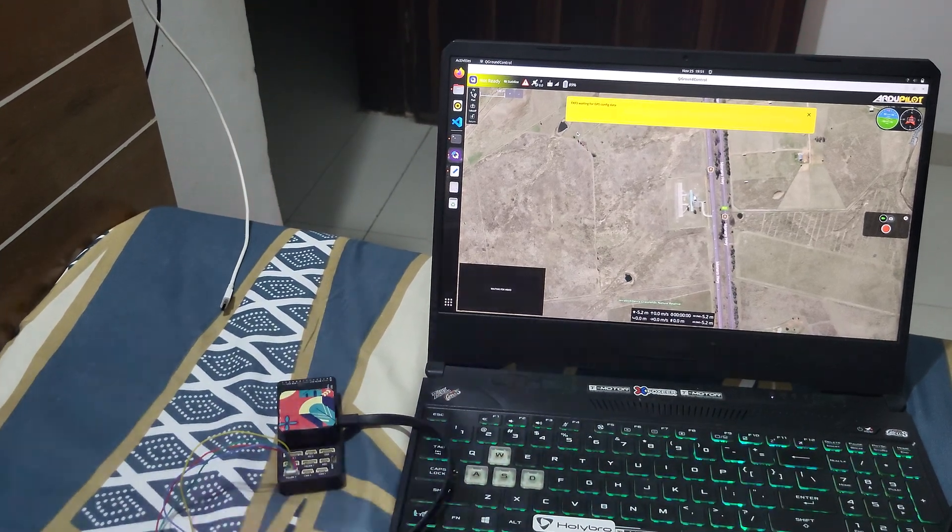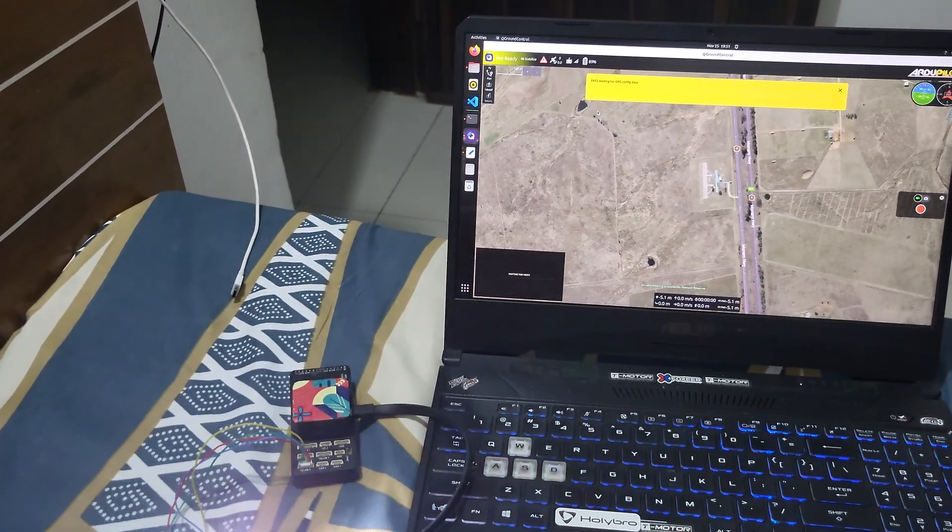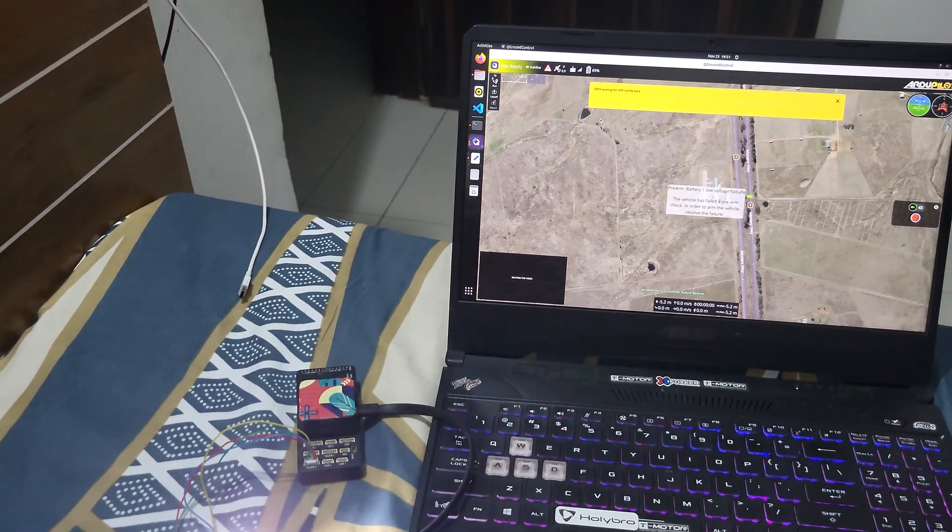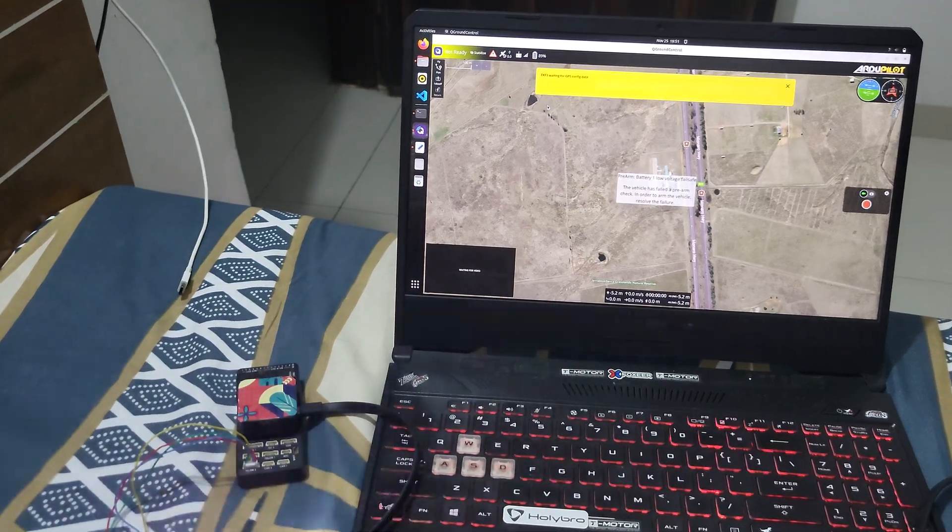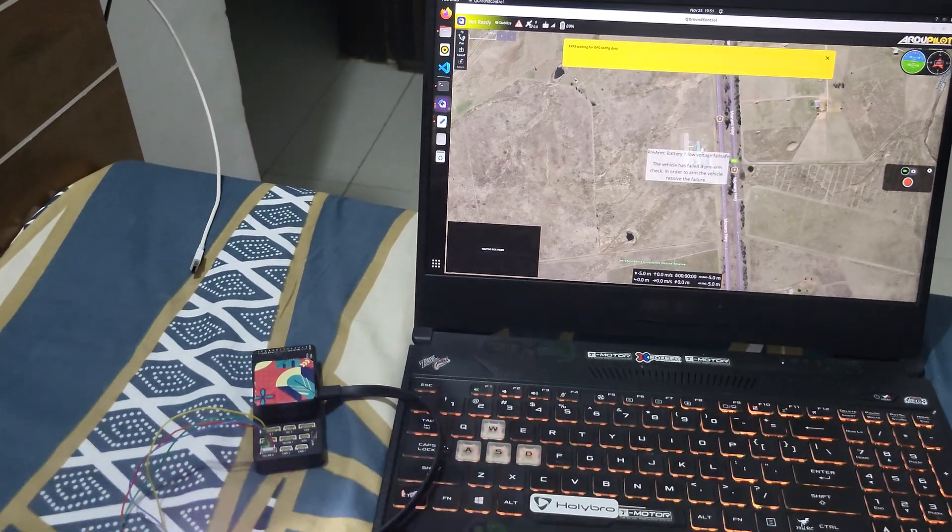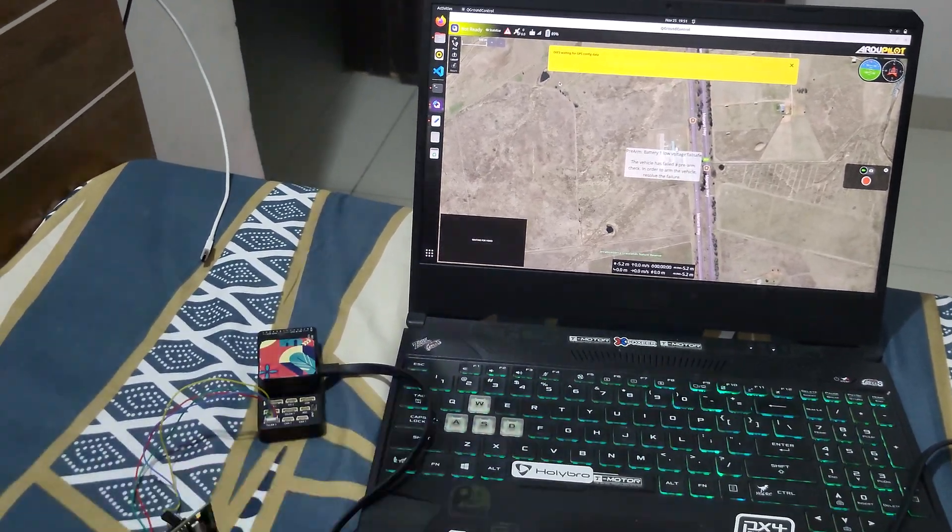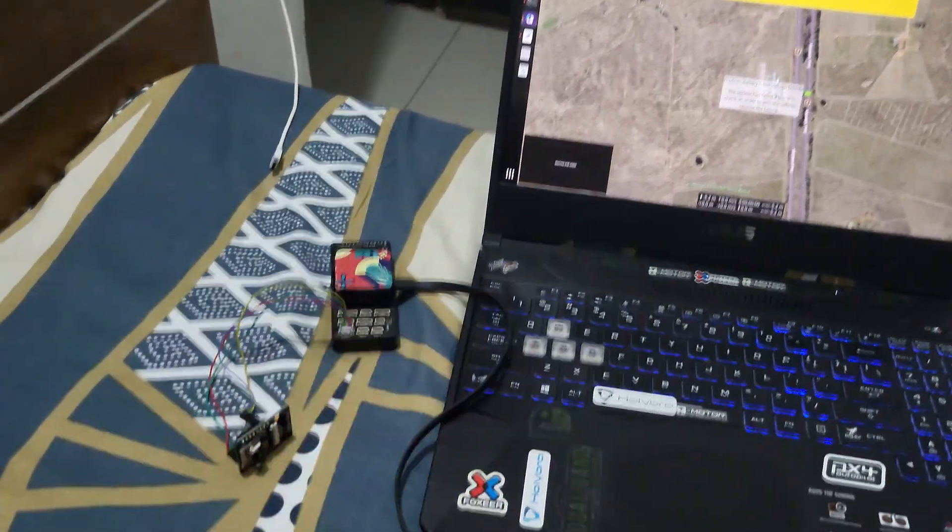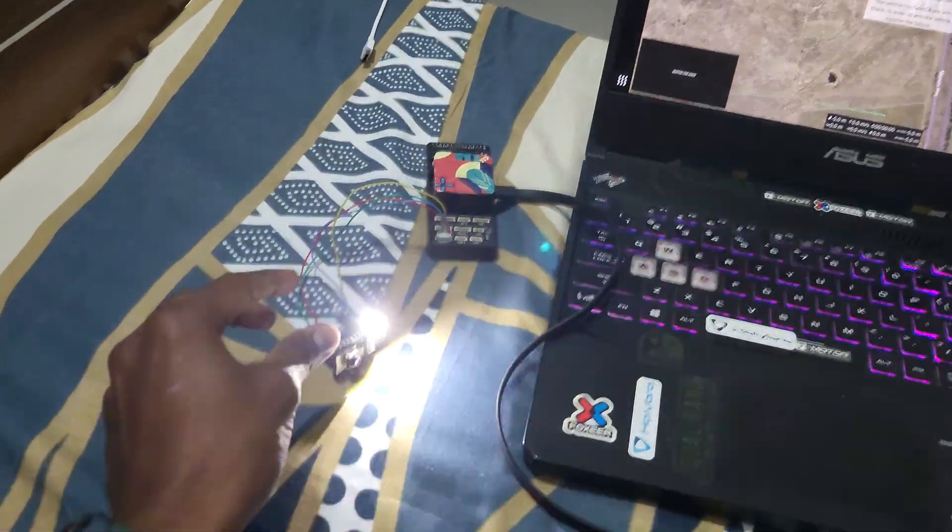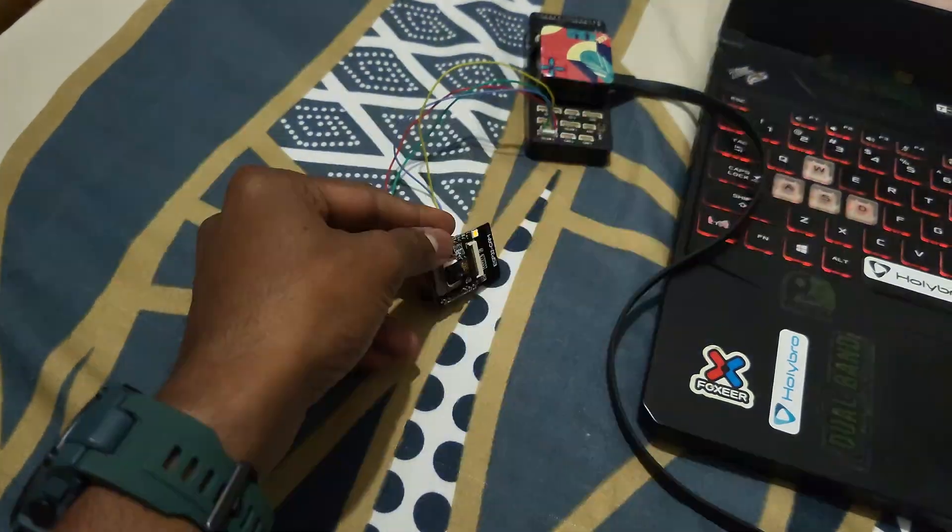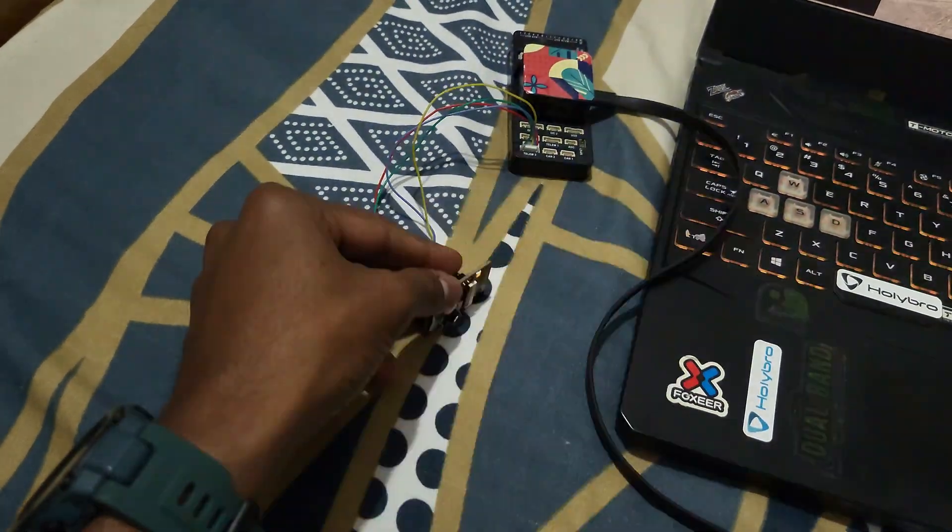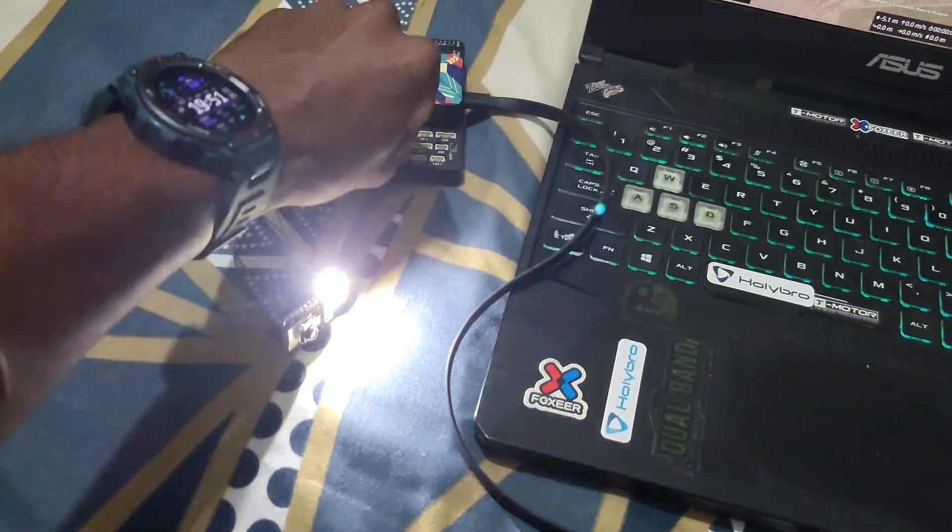I don't think ESP32 is going to support video data apart from the camera that it supports, the small one. So let's just plug it out.